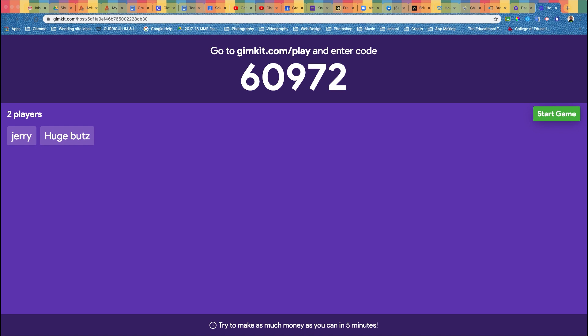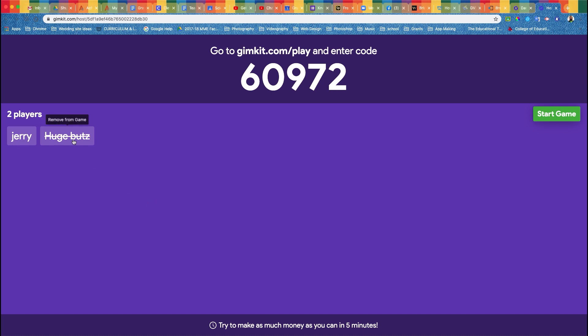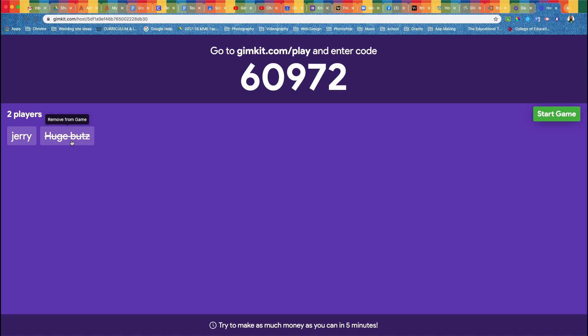As players join, you're going to see their names start to show up here. As a teacher, just like in Kahoot, you can actually get rid of the inappropriate ones. So Jerry is fine, one of my students, but Huge Butts is not one of my students. So hover over the name and click it, and it will get rid of it and push it back to the player to then have to redo it, and they have to join the game again with something more appropriate. Now they join with a better name. Once all of your students are in, we're going to start our game.